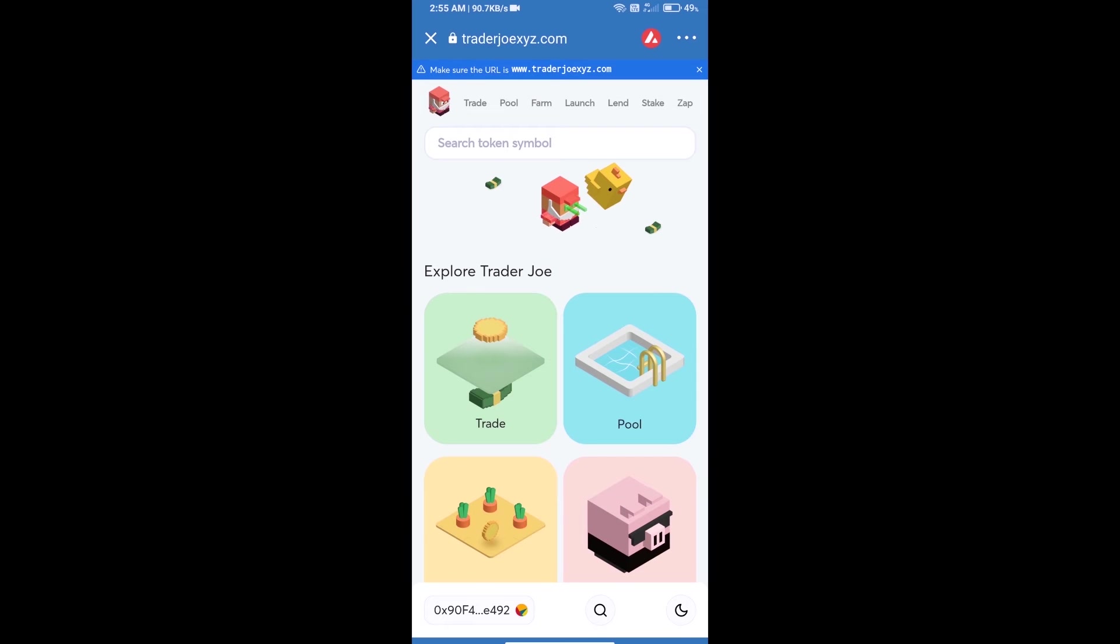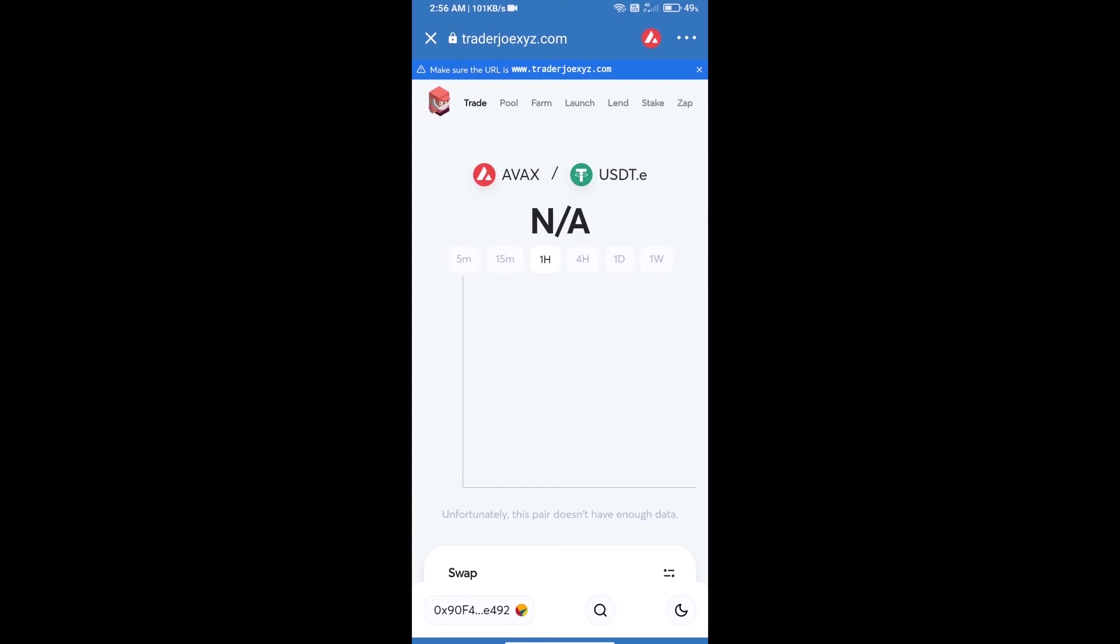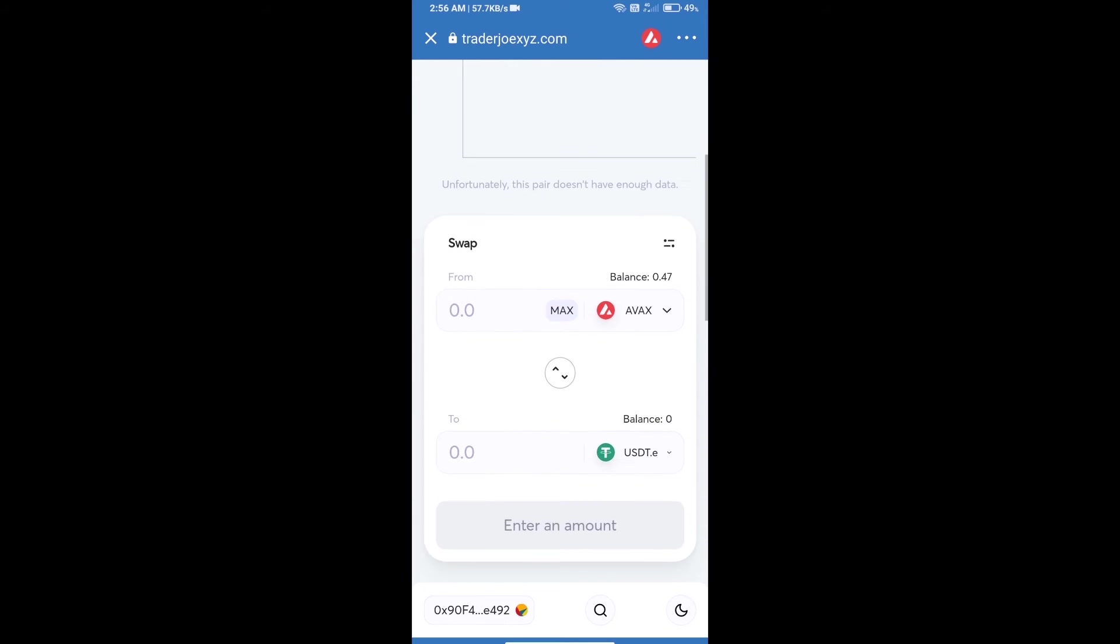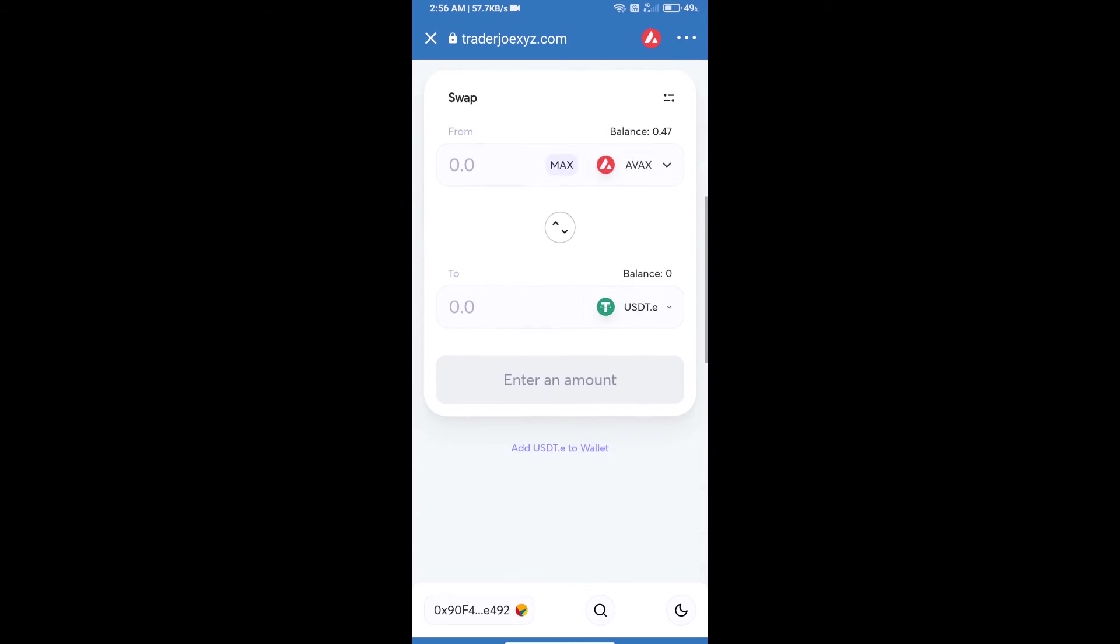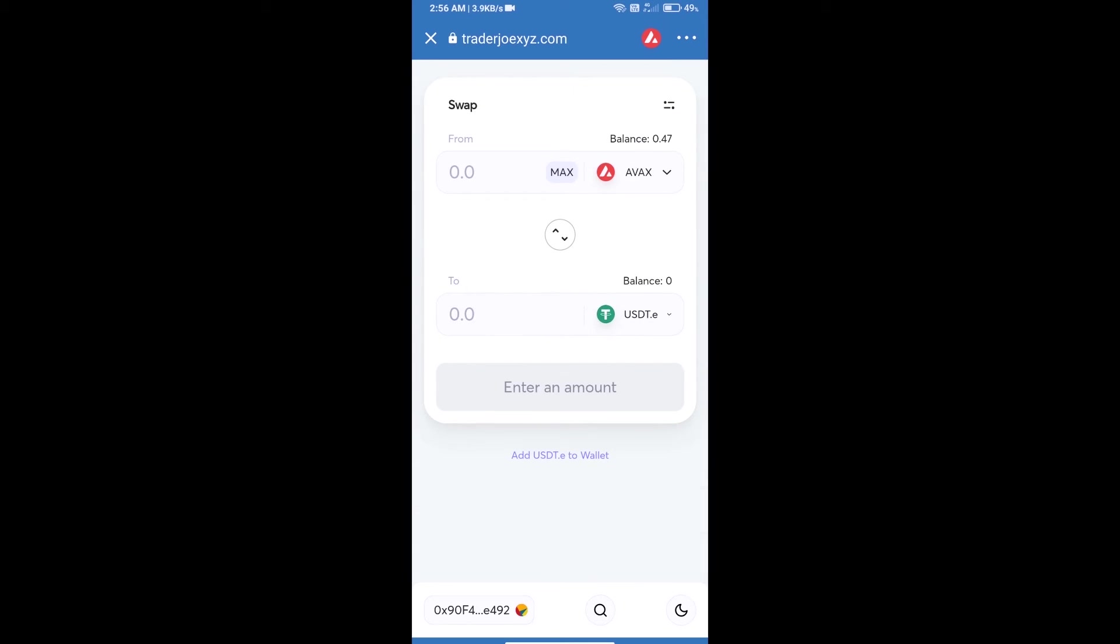Trust Wallet has been successfully connected to Trader Joe exchange. After that, click on trade. This exchange is showing AVAX balance: 0.47 AVAX. You will click on USDT.